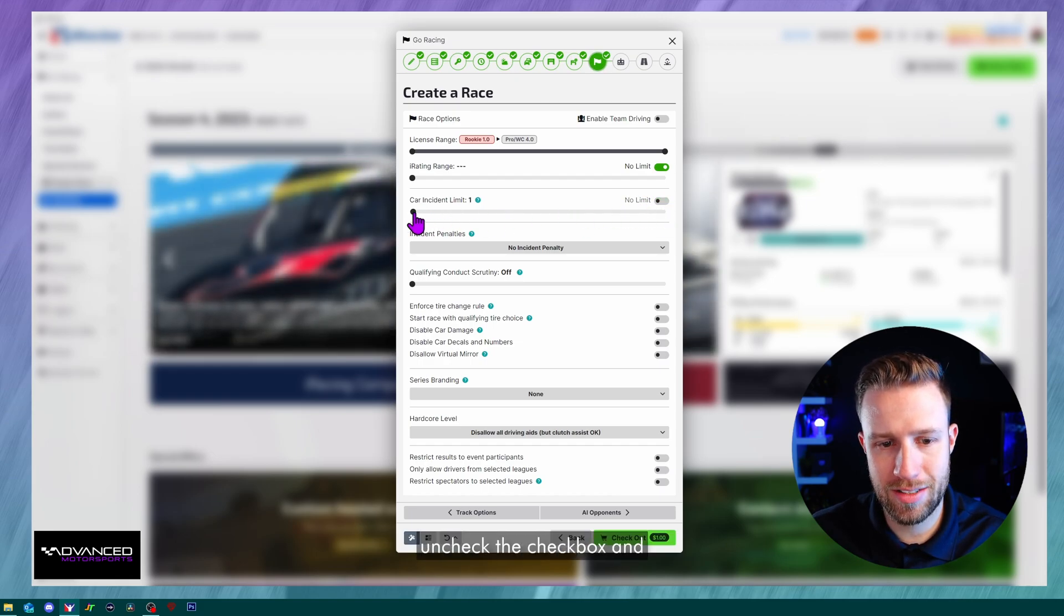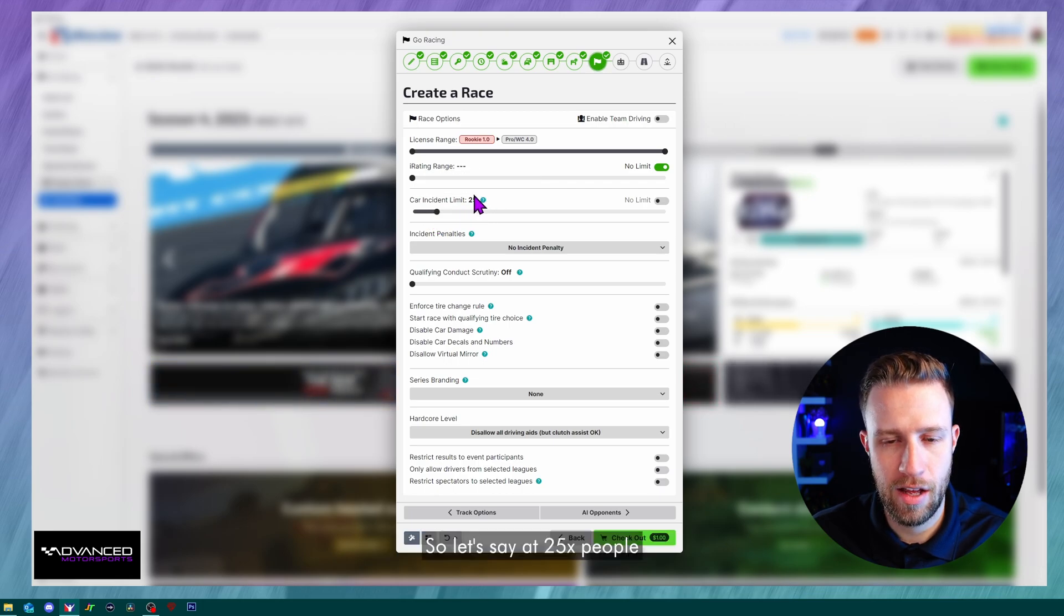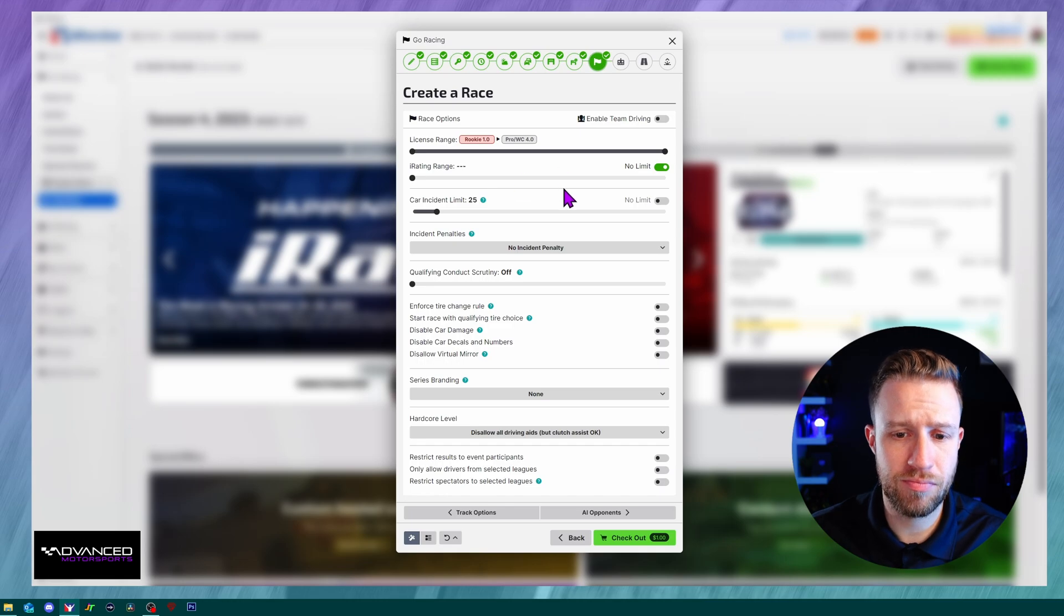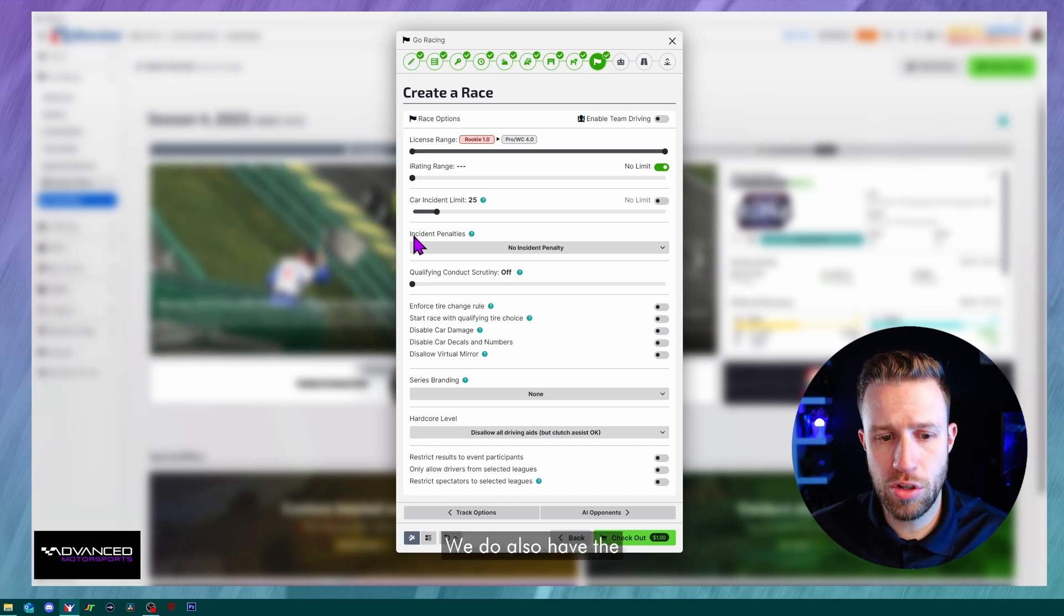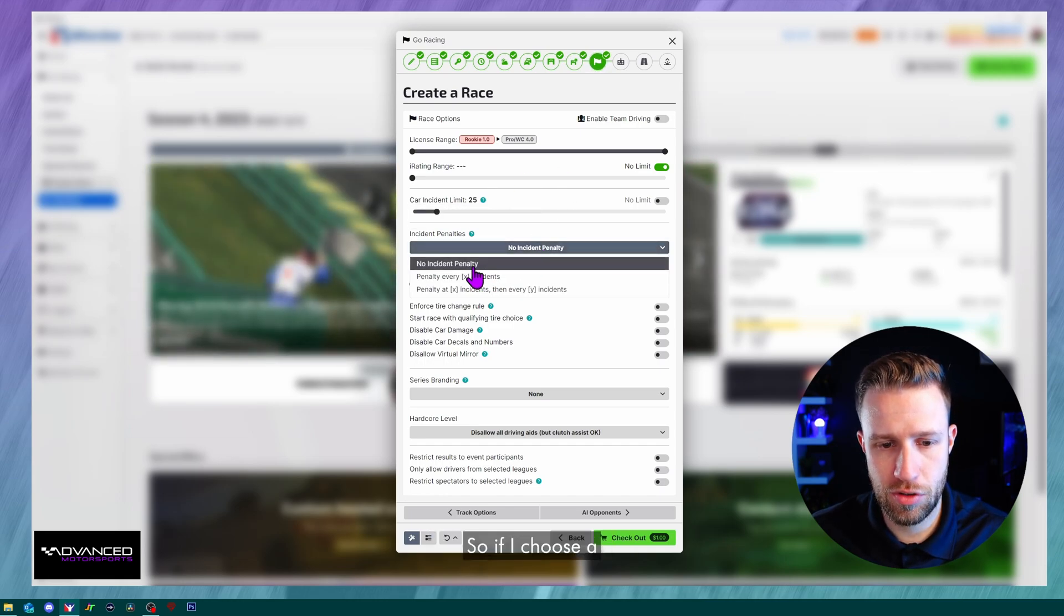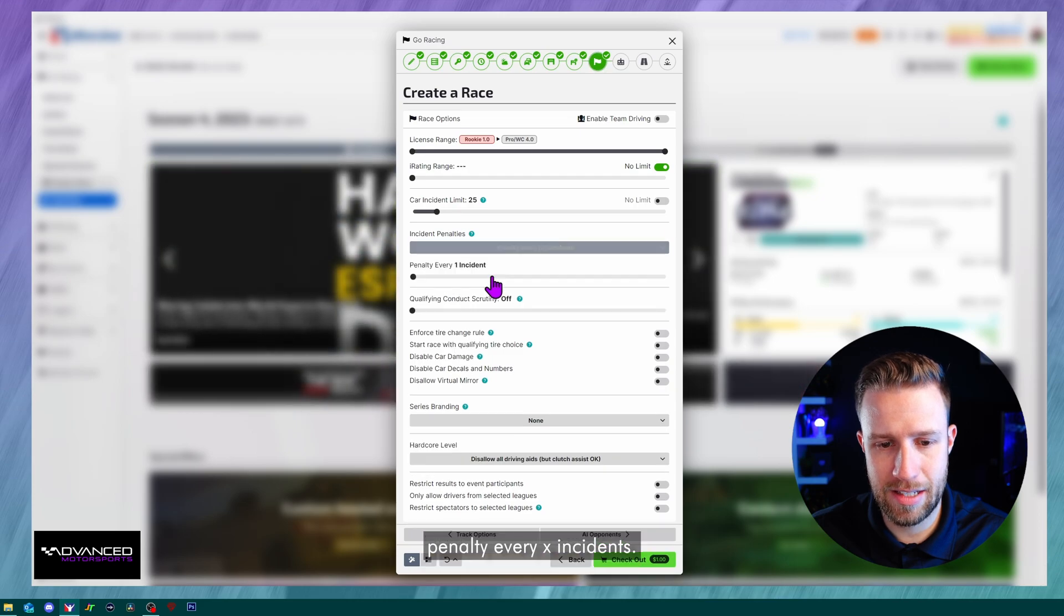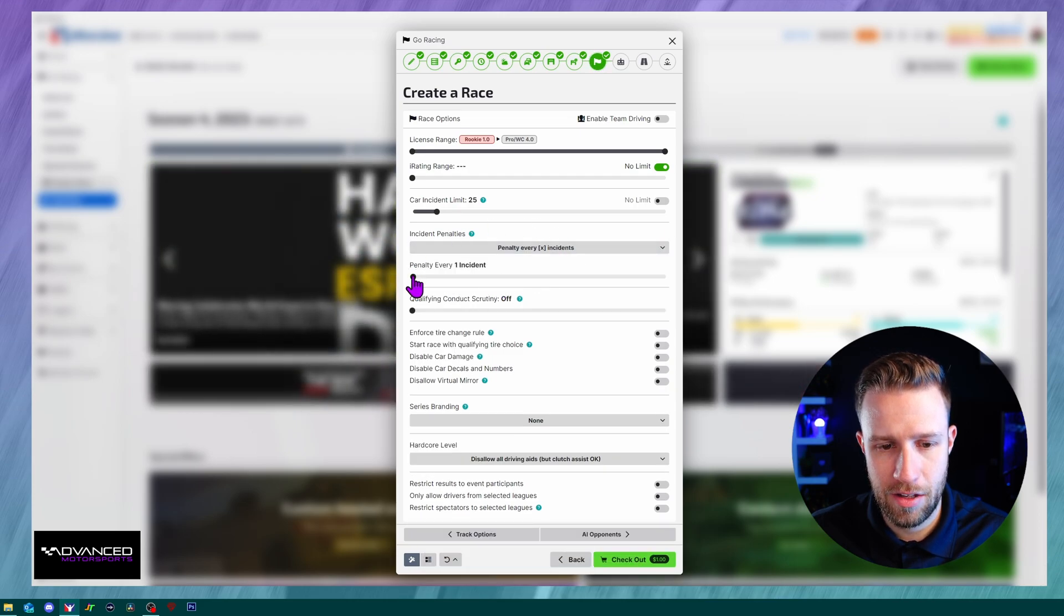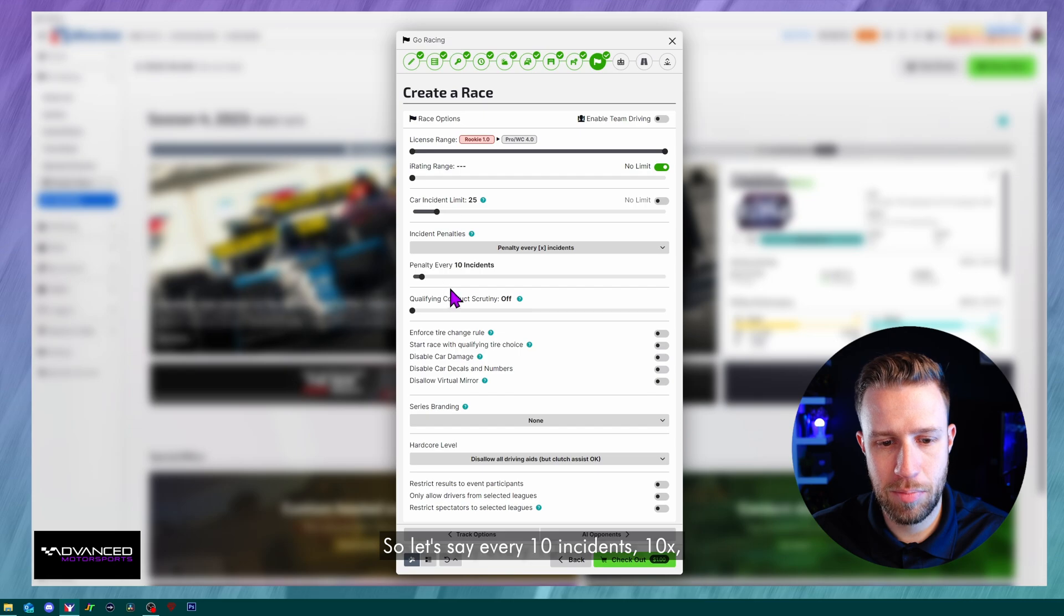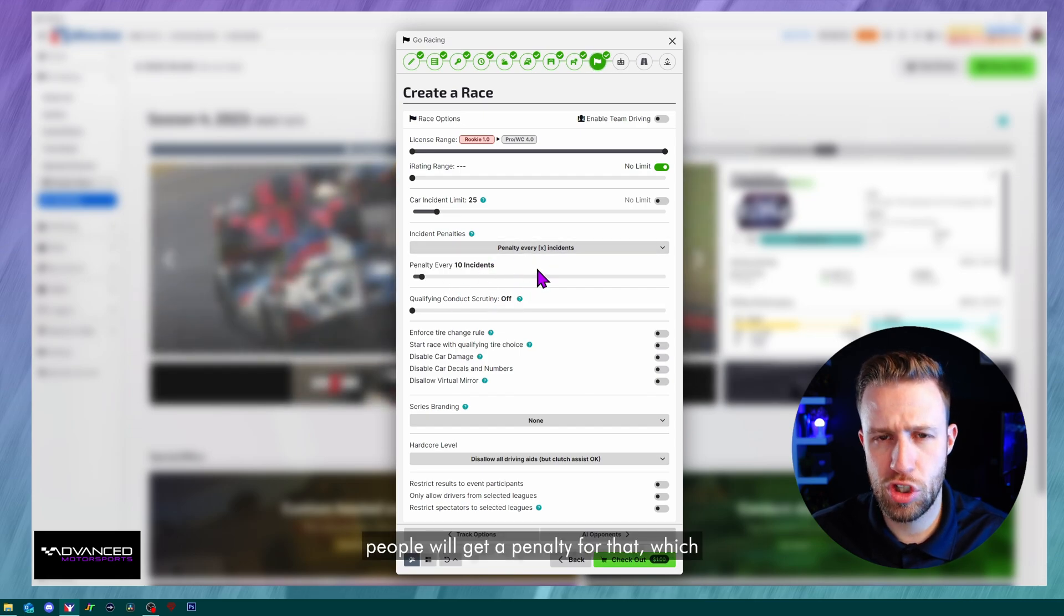So let's say at 25X people are going to get disqualified. We do also have the option to put a penalty. So if I choose a penalty, every X incidents. So let's say every 10 incidents, 10X people will get a penalty for that, which is mostly drive-through.